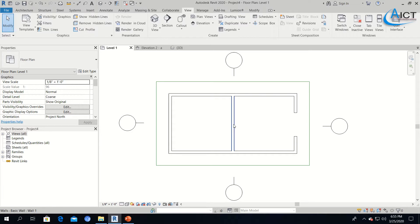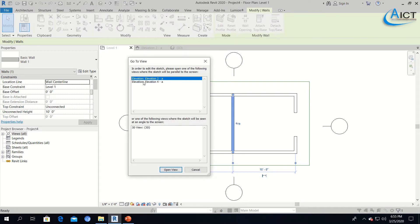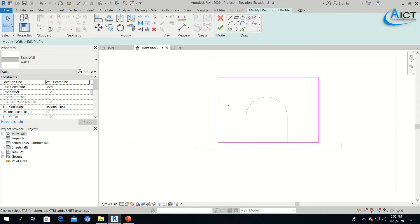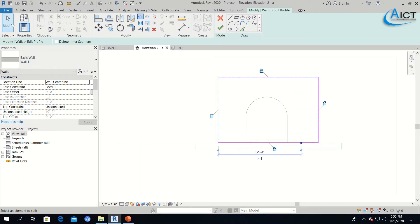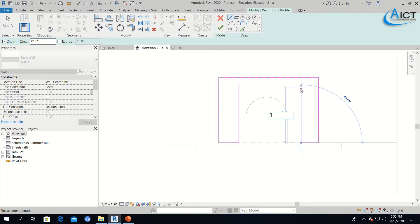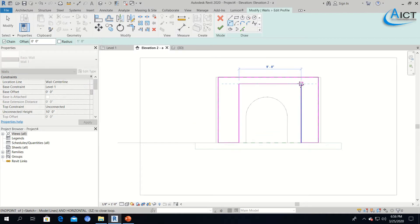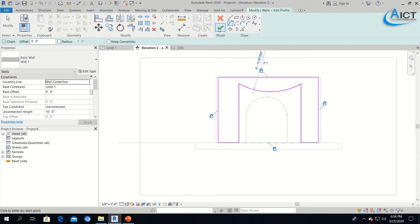I will go to Level 1 and select the middle wall. Again, click Edit Profile — it is asking to open the Elevation 2 or Elevation 4, open View. Again, I will click Split Element and click 2 points to split at that point. Select the Modify Tool to enter selection mode, select that segment, and delete it. Take the Line Tool, draw a line — 9 ft, press Escape. Another line on this side — 9 ft, Enter, press Escape. Click Start End Radius Arch: Start Point, End Point, and set the Radius. Now Finish.